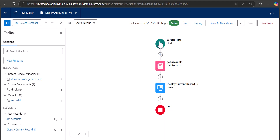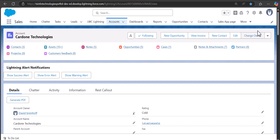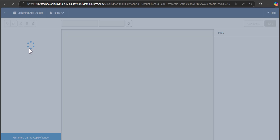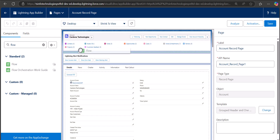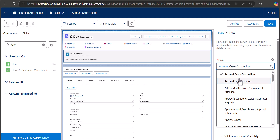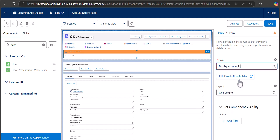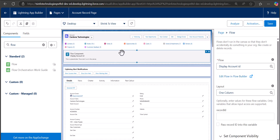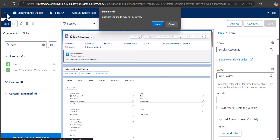We created this flow for the Account object, so navigate to an Account record page. Click the gear icon and select Edit Page. From the components panel, search for Flows, drag the flow component to the desired region, and select our 'Display Account ID' flow. Importantly, make sure to check the option 'Pass Record ID into this variable' — without this, the flow will not display the record ID or account name.